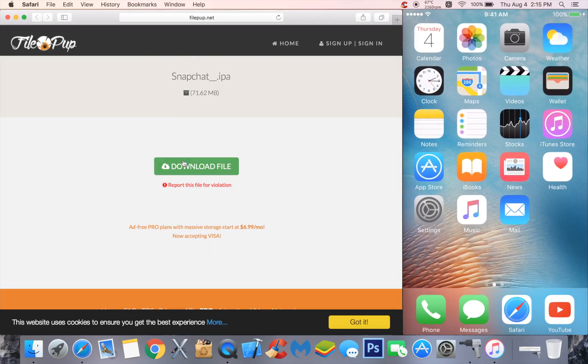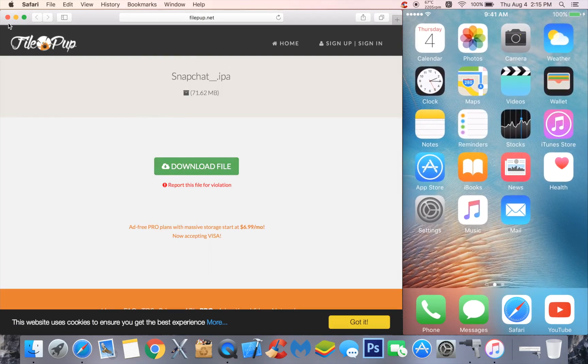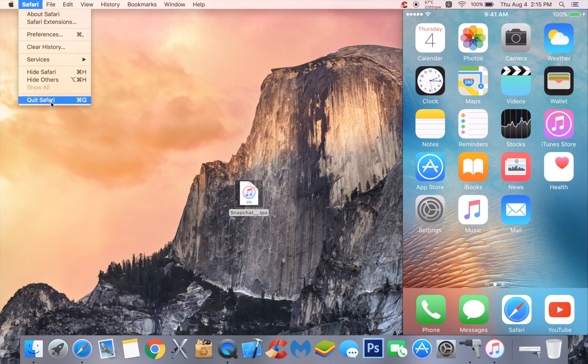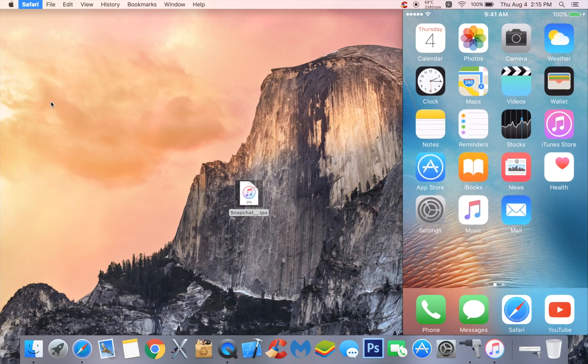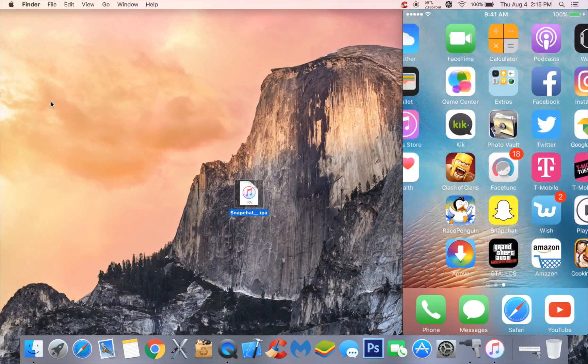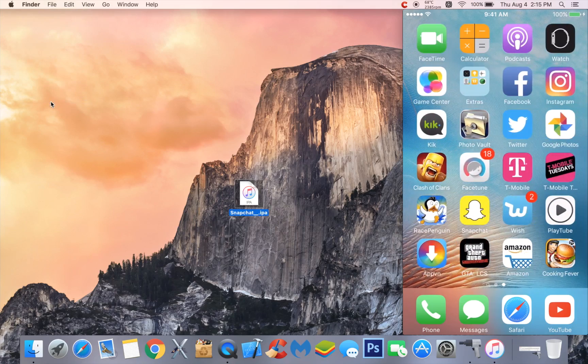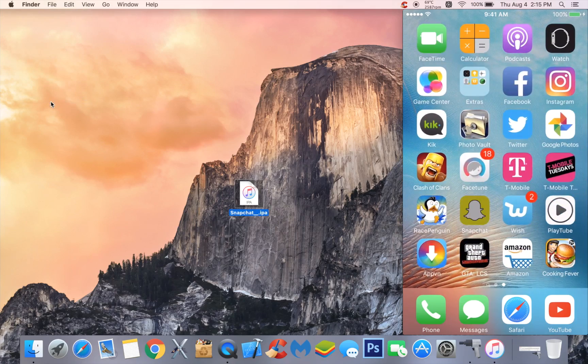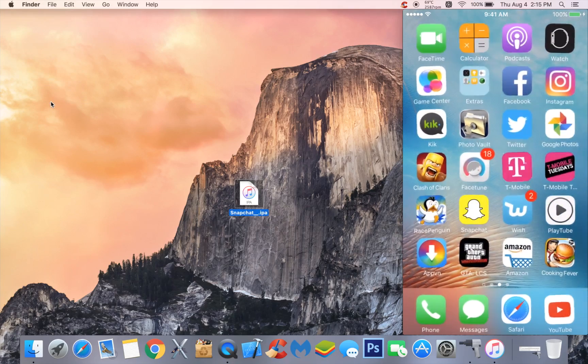You want to download the file. When all files have been downloaded, head over to your iPhone and go to Snapchat and uninstall it.